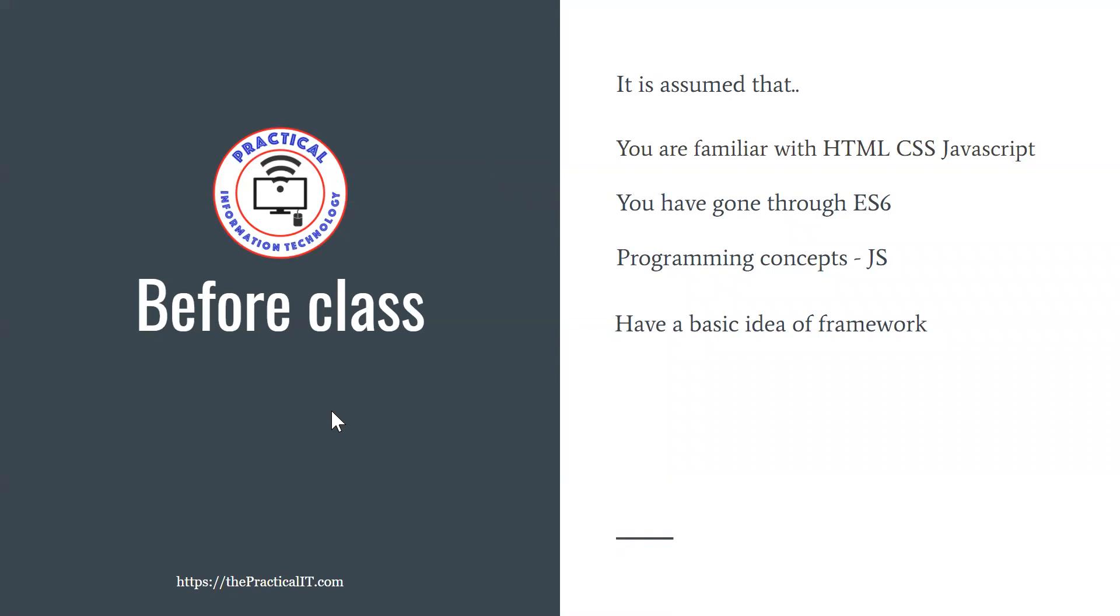The if case, the while, the functions, the objects and all that stuff which are parts of JavaScript. You already know them and that's also the assumption. And lastly, we expect that you have a little bit of an idea what a framework is, so that you're not completely new to the idea of a library or a framework. But that's not a big deal anyway.